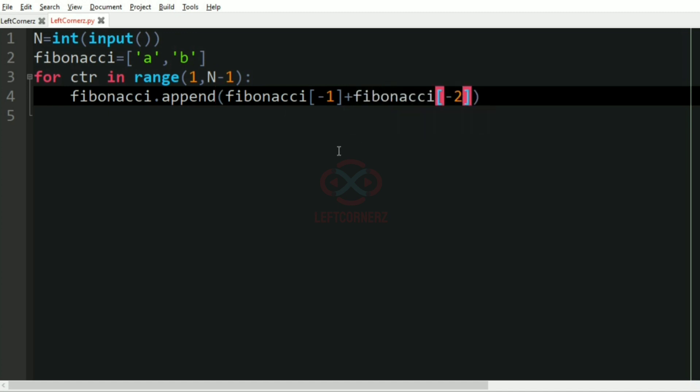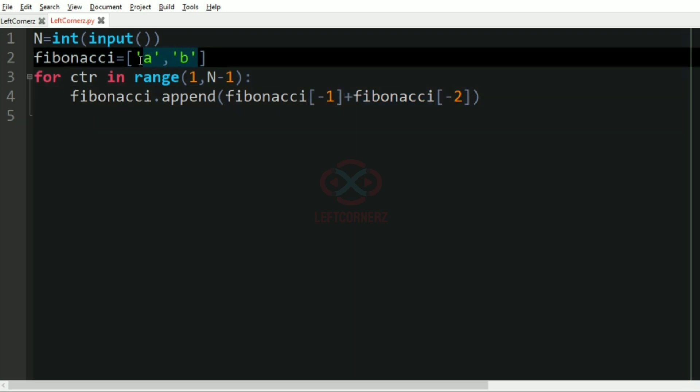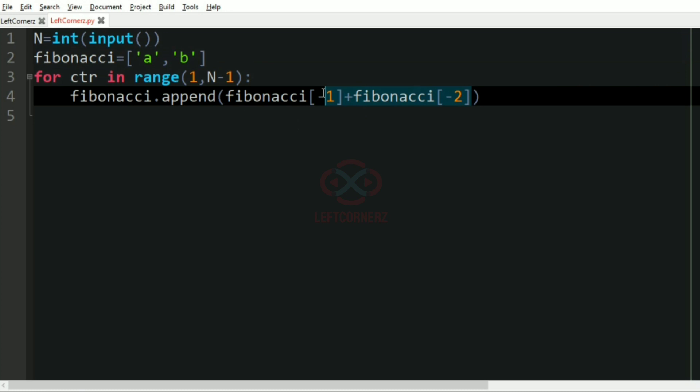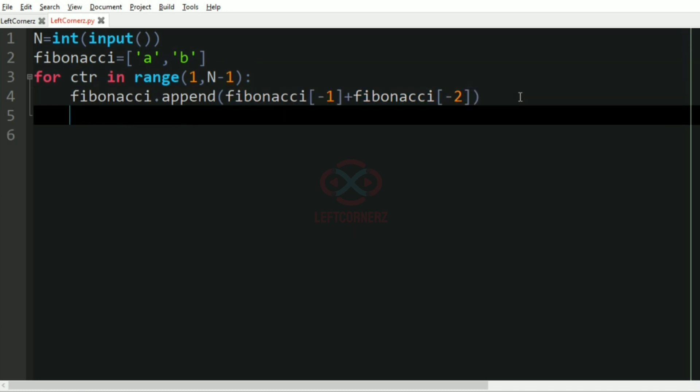So this minus 1 will represent the last term and this minus 2 will represent the last but one term. So we'll get the sum of b and a, and after that we have to print asterisk fibonacci.